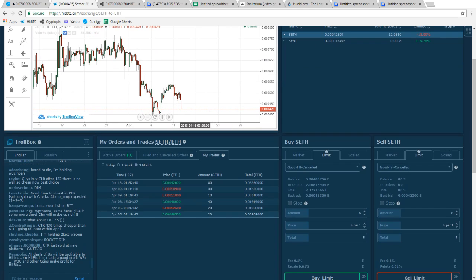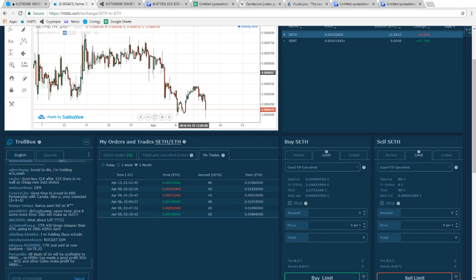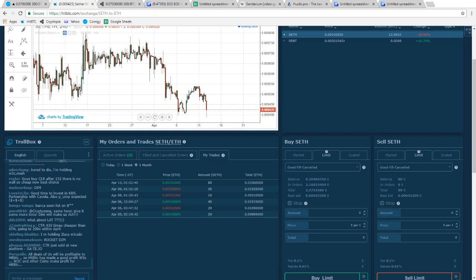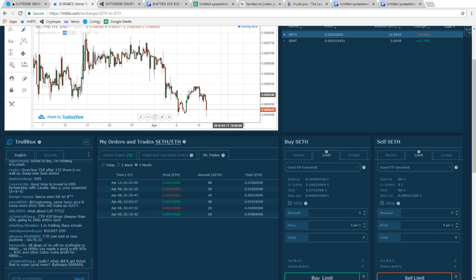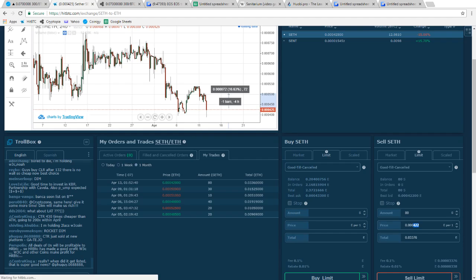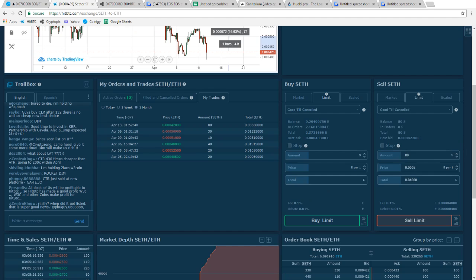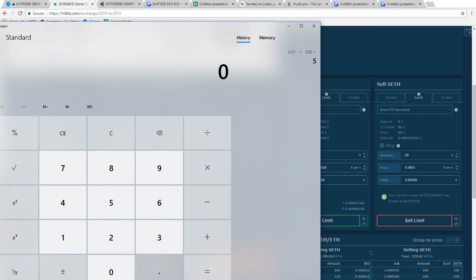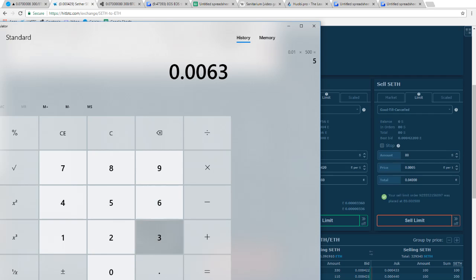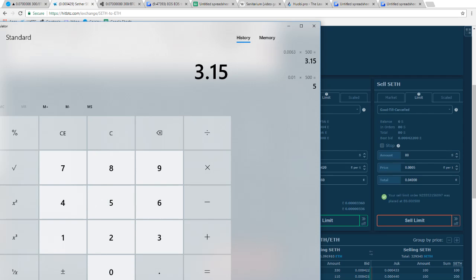I've traded SETH twice already — this would be the third time. I went in at 80 coins at this point, got 42s down here at the bottom. Before I was selling it at like 5, so let me just sell at 5. If I make that trade it's going to give me 0.006 ETH — 0.00663 ETH or so — times 500 that's about a three dollar profit.